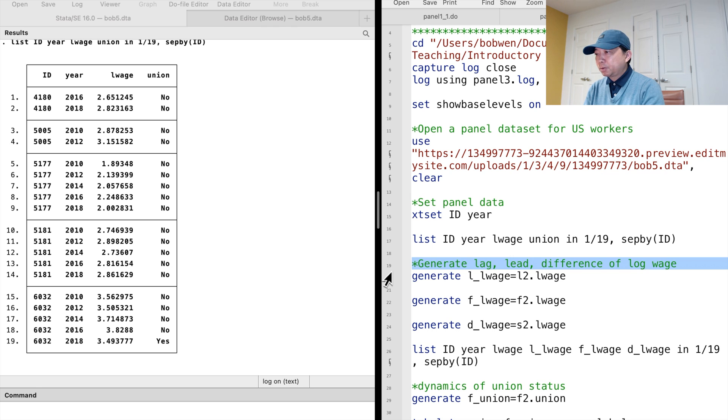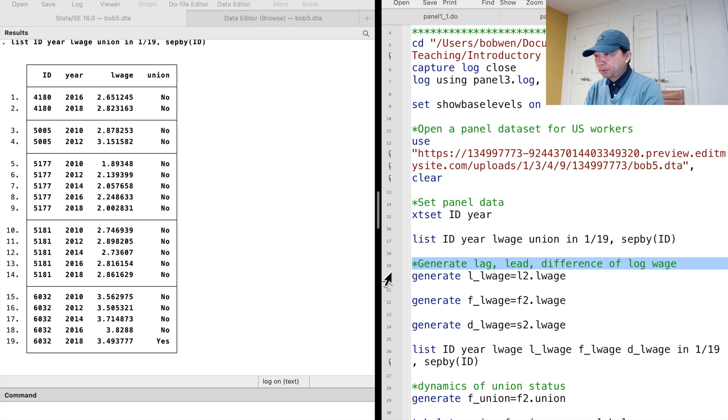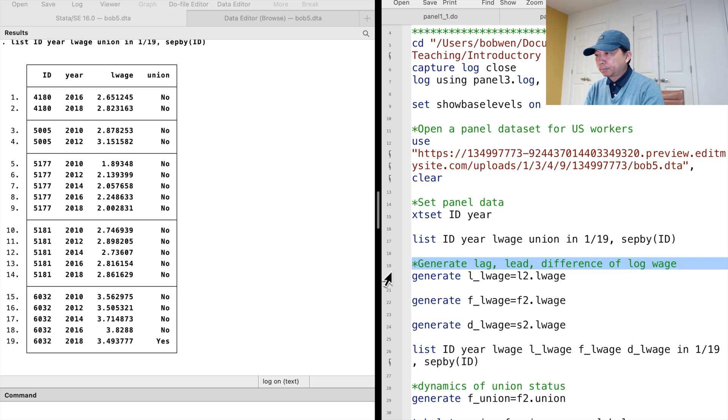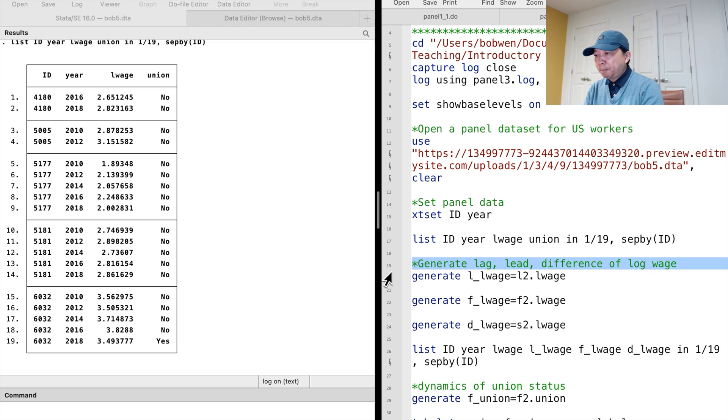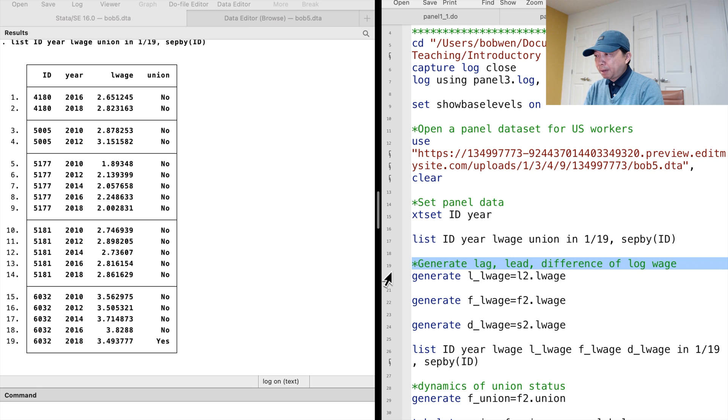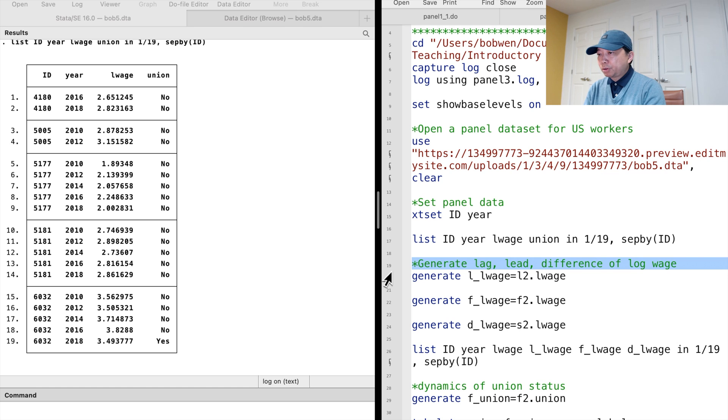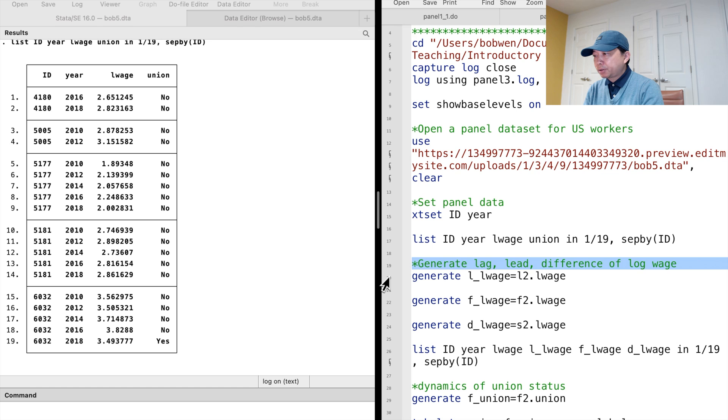In Stata, we use the time series operators to represent the lags and leads of variables. The prefix l-dot tells Stata to create a lag of the variable. We can insert a number after l to specify the length of the lag. For example, adding l1-dot as a prefix to the variable log-wage will create a variable that is one period lag.